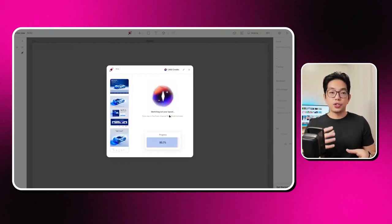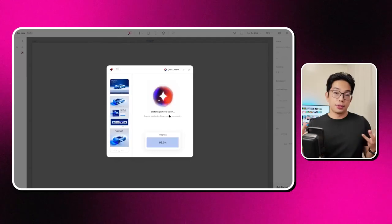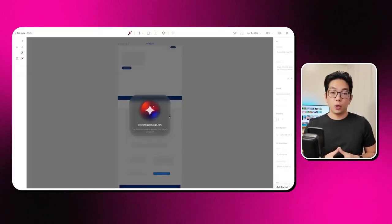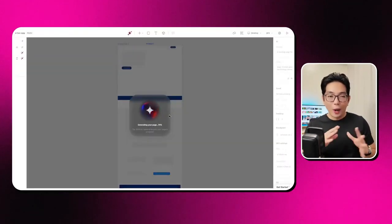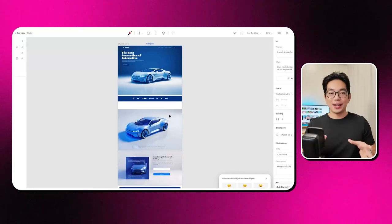The first thing it does is generate a few different styles for me. If I happen to like the second one, I'll go ahead and request it to generate. Just wait a little bit, and great.